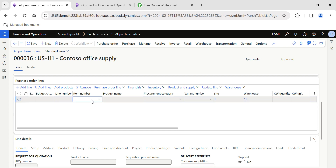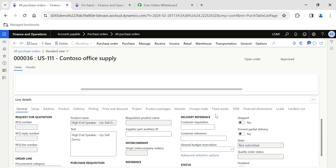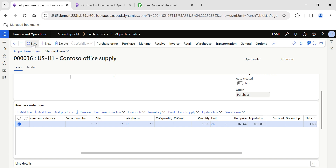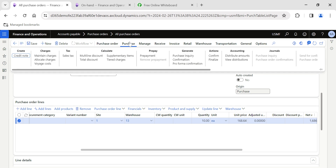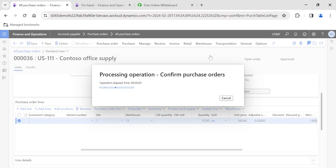I'm going to raise a purchase order for item D0024. I click on the header, enter the item number, and give the quantity as 10. I just don't want the vendor to deliver any quantity in one shipment which is less than 10 — I need only one shipment with the full 10 quantity. To do that, scroll down in the line detail section under the General tab and enable the option called 'Prevent Partial Delivery'. Then save and confirm the purchase order.